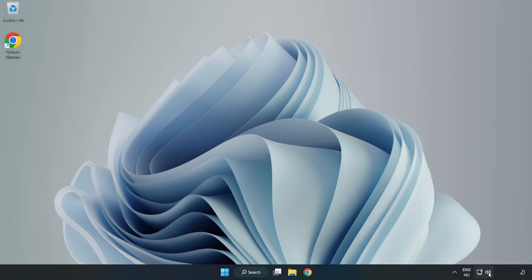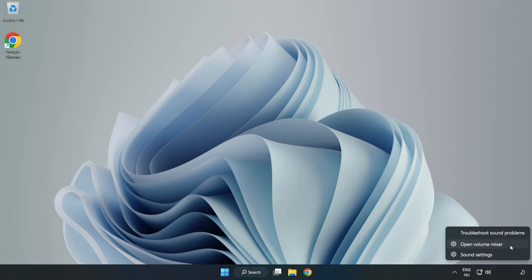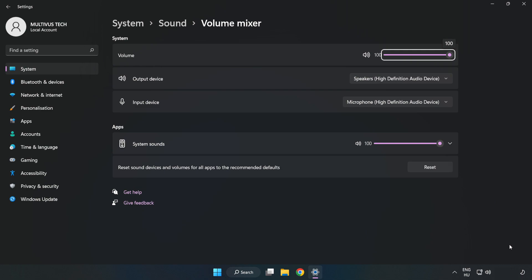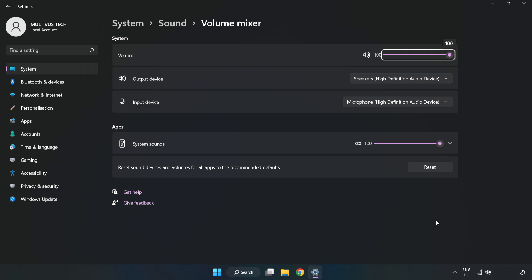Right click Sound and open Volume Mixer. Reset Sound Devices and Volumes for All Apps to the Recommended Defaults. Click Reset. Close Window.